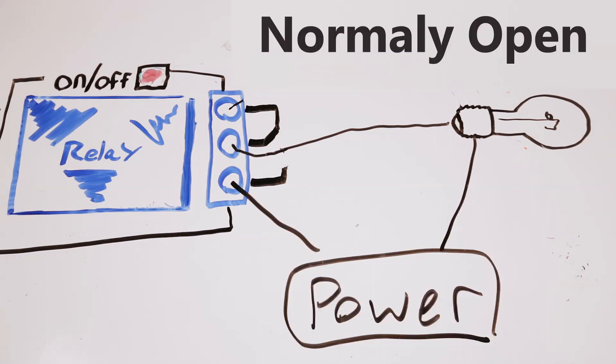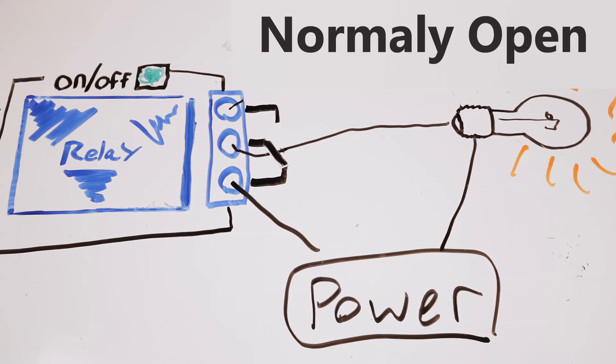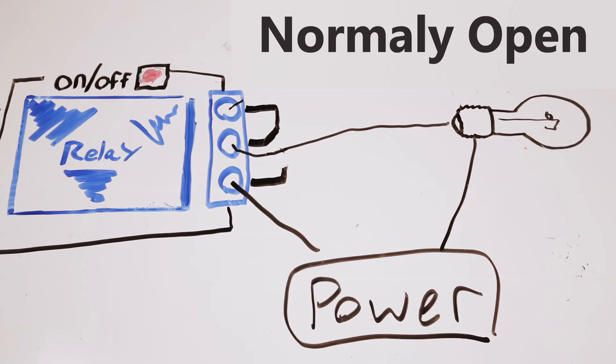Now the next configuration is the normally open configuration. So that means the only time you're going to connect the pins, the terminals to power your device, is when you actually send a signal from your microcontroller to the relay. And when doing so, it's going to flip the center terminal over to the left hand side of the relay. Now this configuration is ideal for something you only want to power a few times a day for short periods.